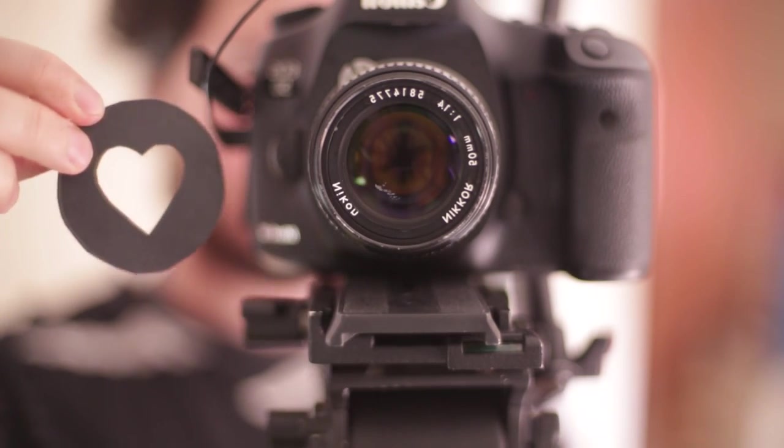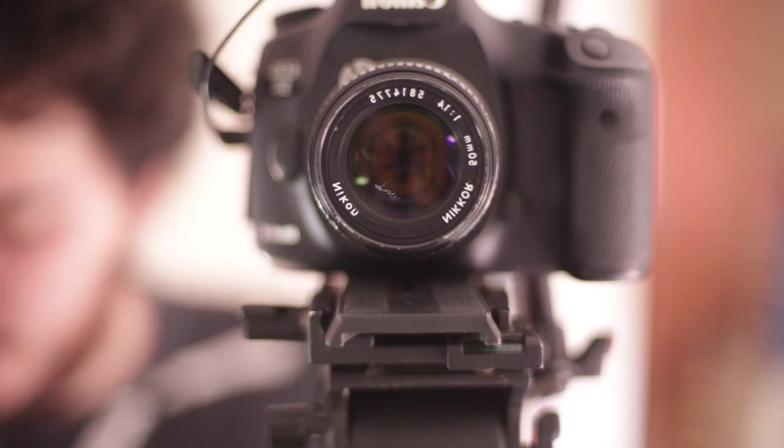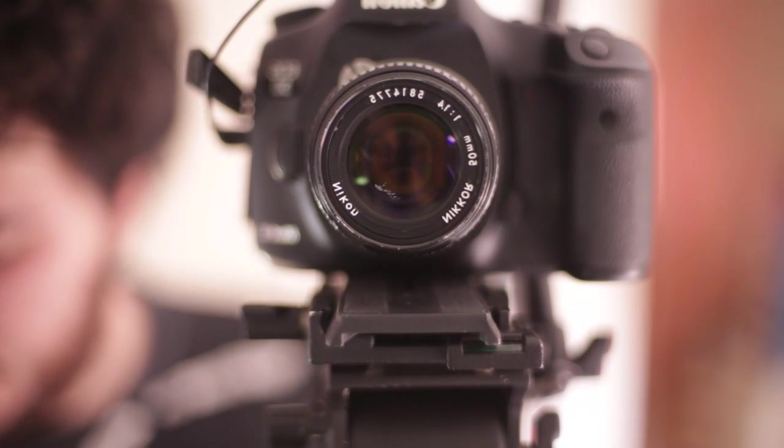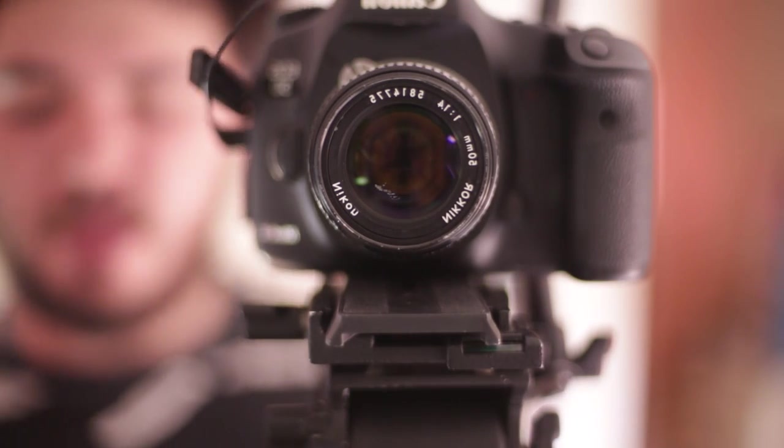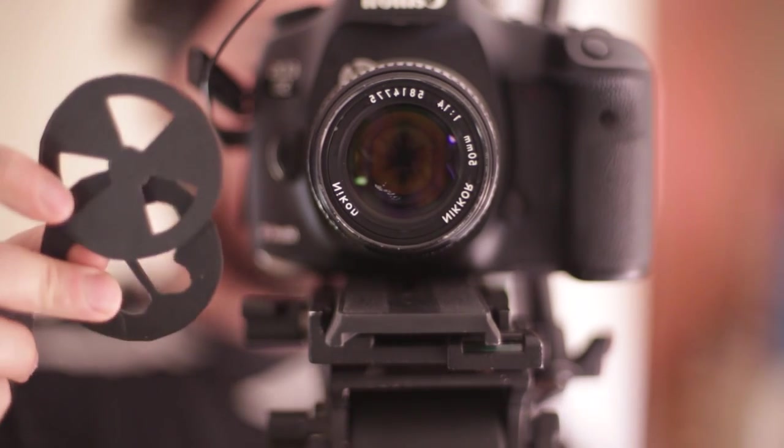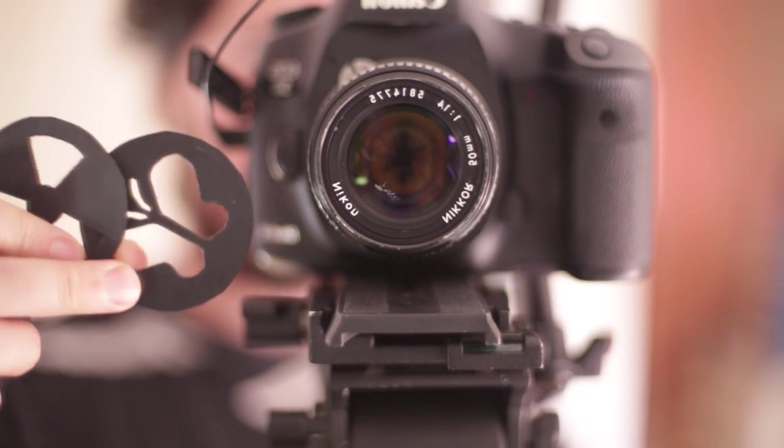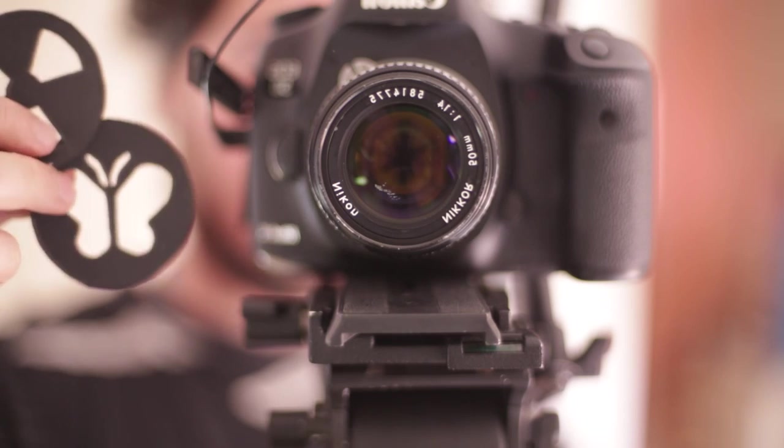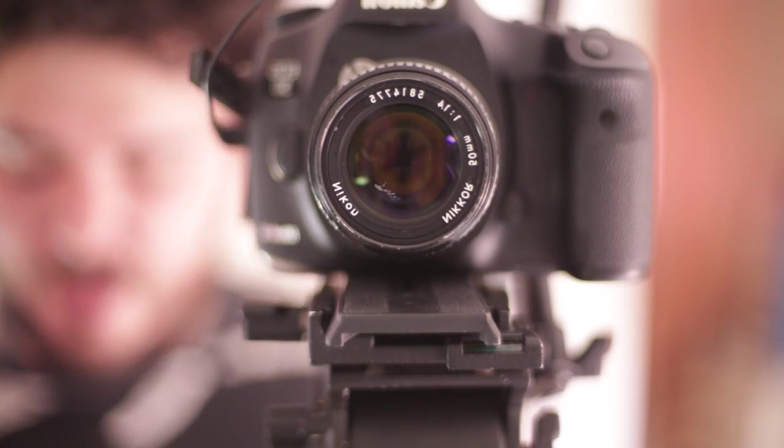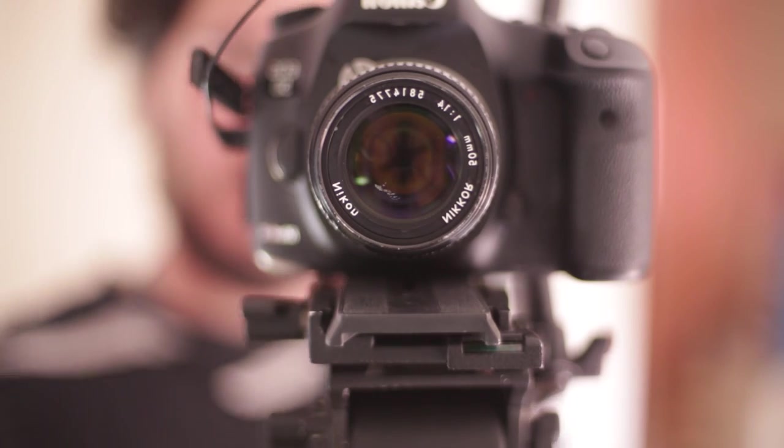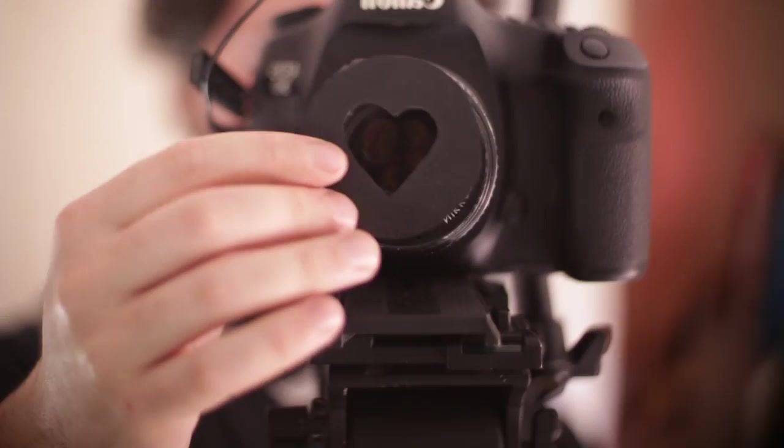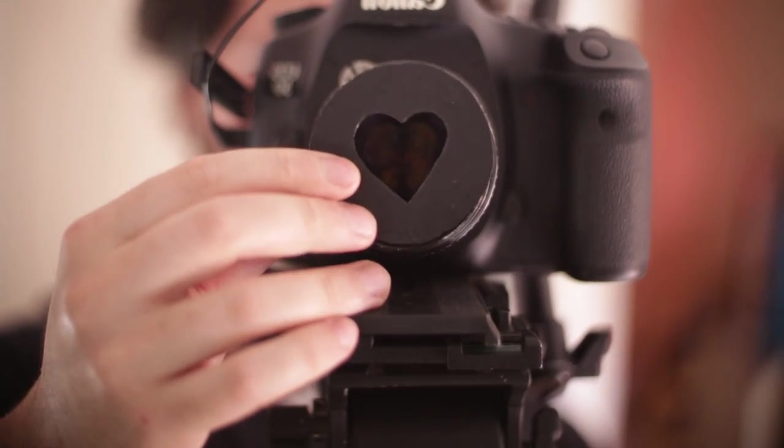You can buy them and you can make them yourself. These are ones that I made myself. So it's going to have the same effect as that.